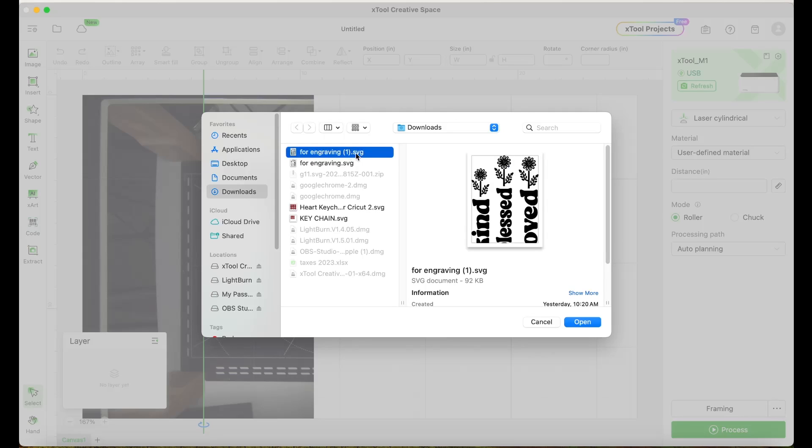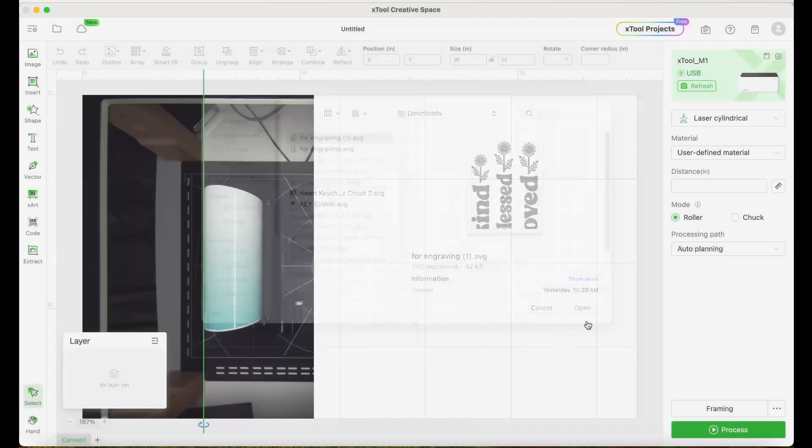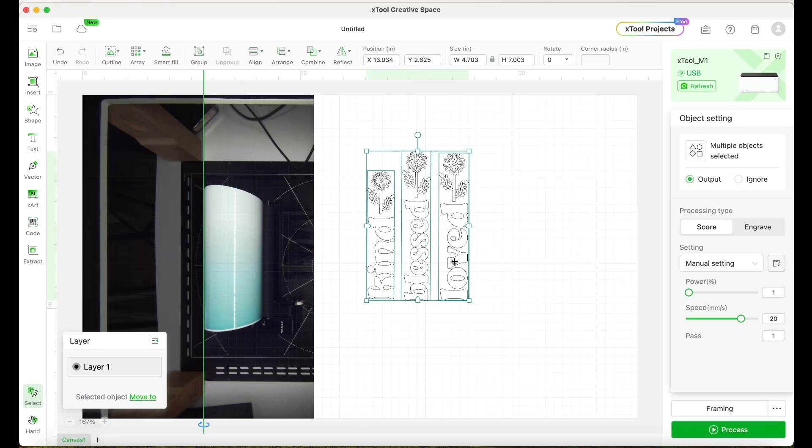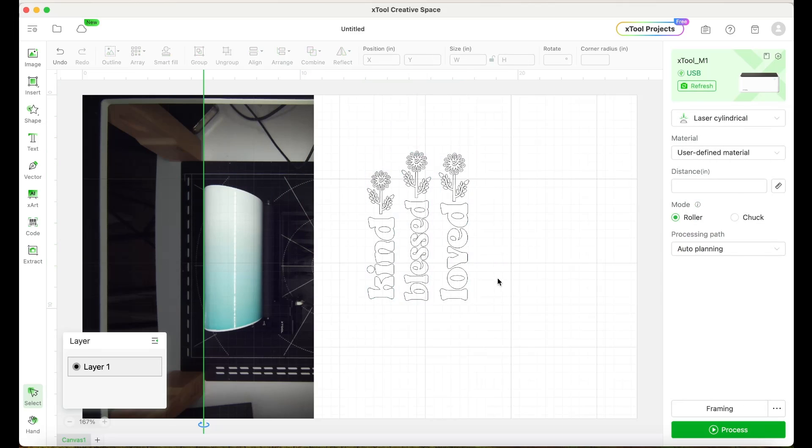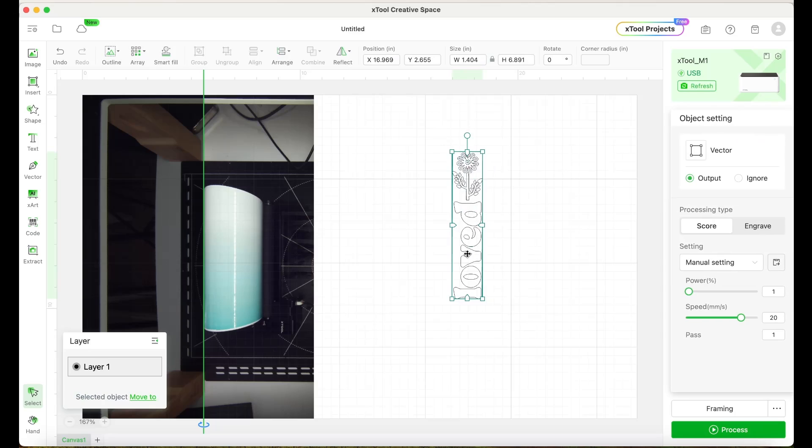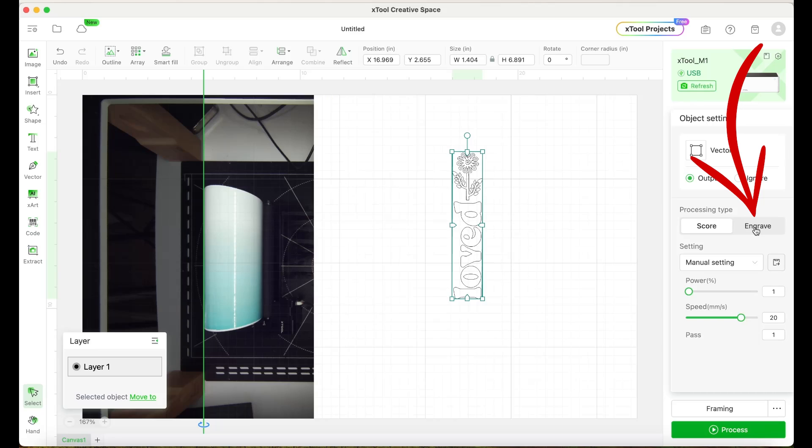There are three designs here, but I'm just going to use one. Now select the design and before placing it on top of the tumbler, we're going to change it to engrave.